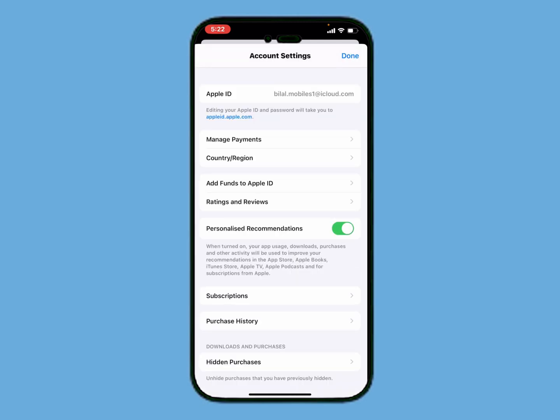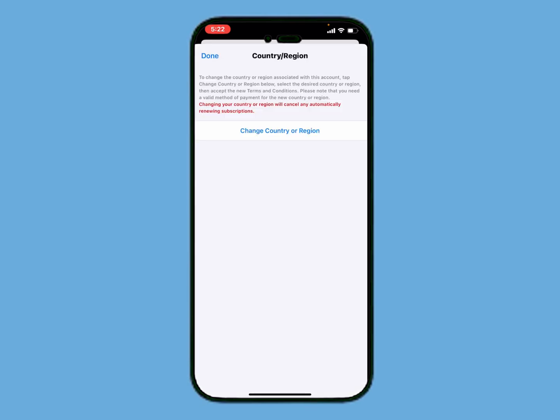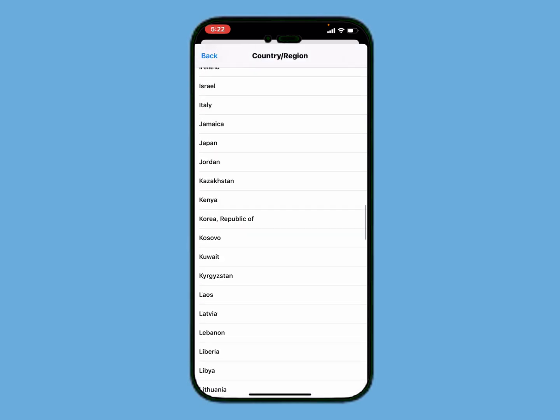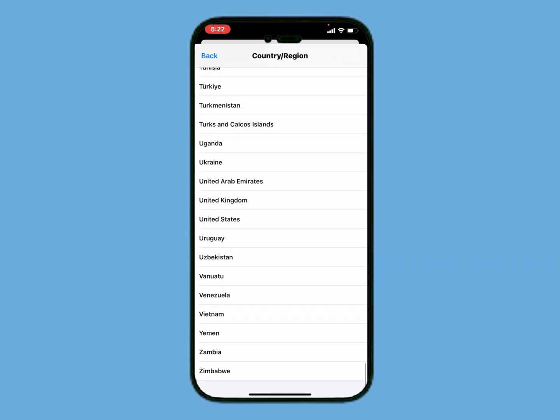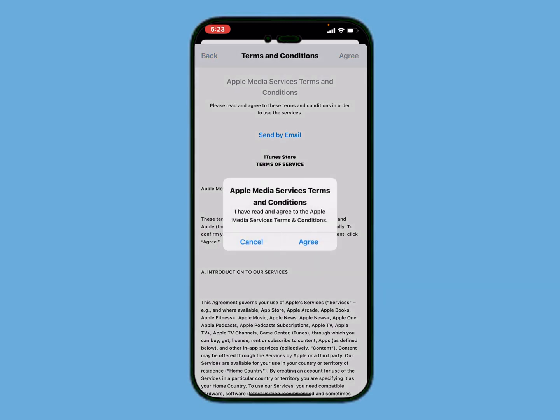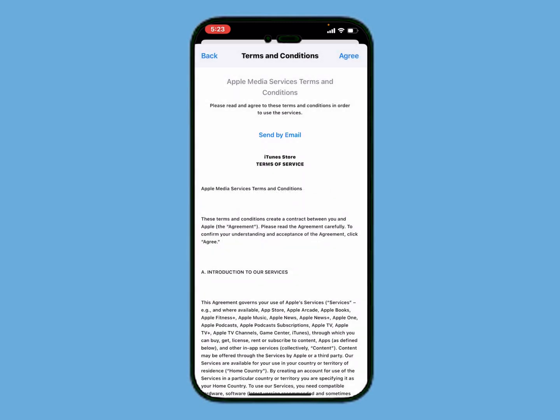It will take 5 to 10 seconds — wait for the spinning. Tap on Country or Region, wait for the loading page. Select your country or region — for example, United States — and agree to the Terms and Conditions.